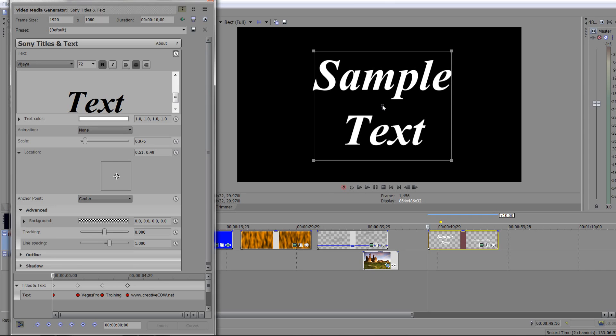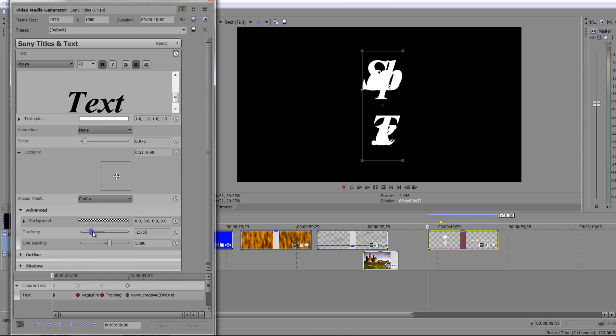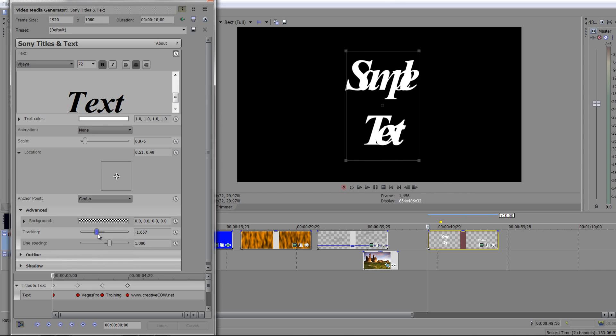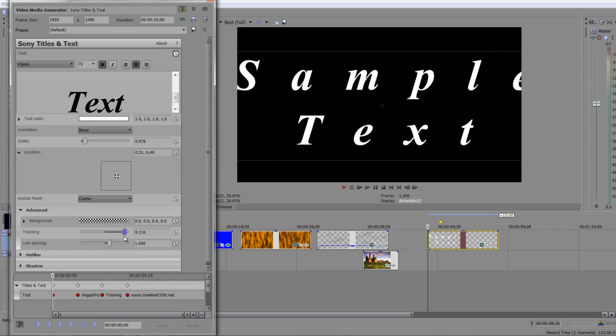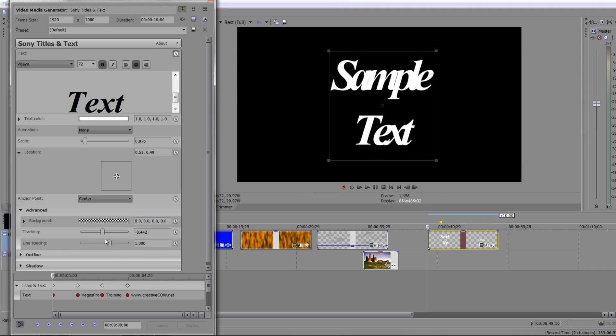Notice at the moment that the anchor point is this little square in the middle. Now when I pull the tracking in, it all goes into the middle and comes out from the middle. So I can animate the tracking to make it come in and out.